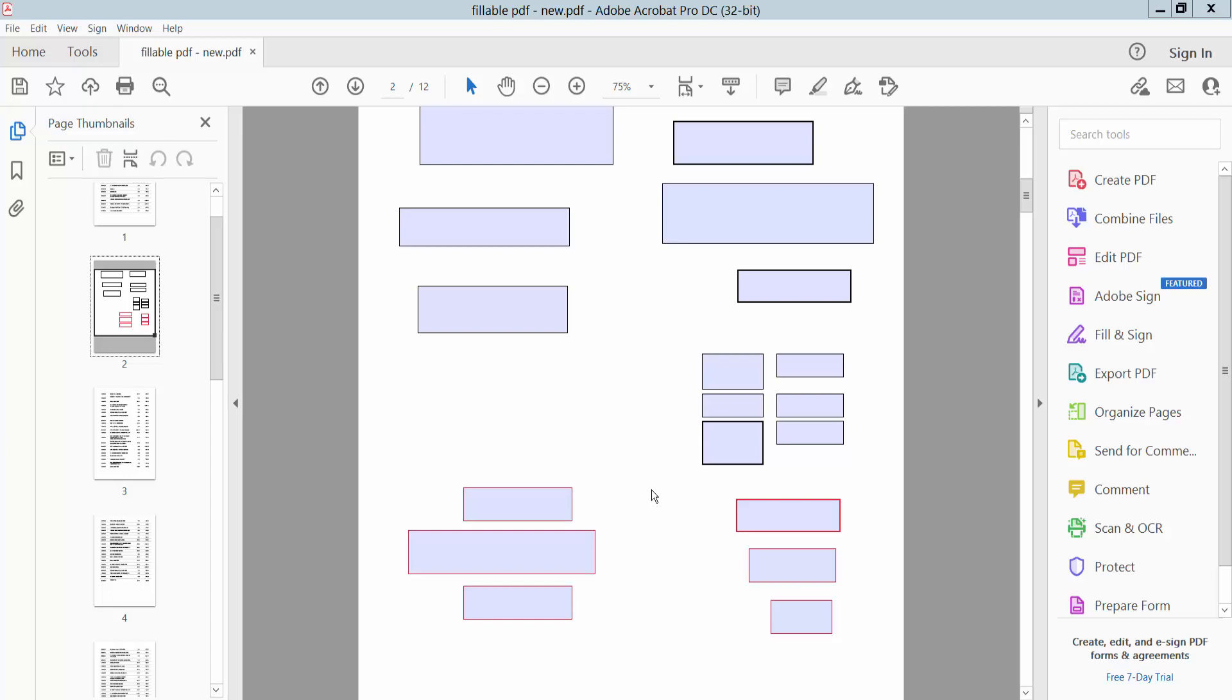Hello everyone, today I will show you how to align text boxes vertically in PDF using Adobe Acrobat Pro DC.